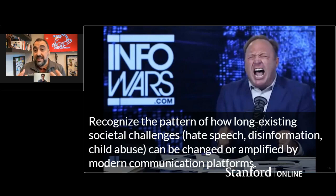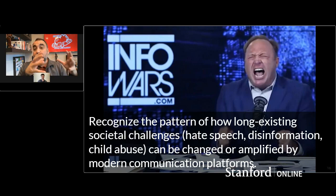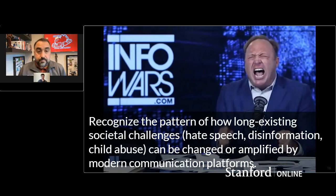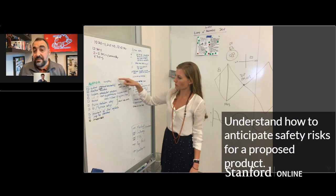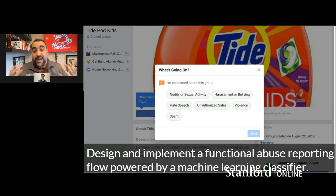The second learning goal is that students understand how a lot of these problems are really long-existing societal challenges. Hate speech was not invented by the internet. Discrimination was not invented by the internet. Unfortunately, child abuse was not invented by the internet. These are things that have existed for thousands of years, but modern communication technologies where people can interact across the globe for no cost — possibly speaking to millions of people at once — definitely changes how these societal challenges are reflected. A big part of our goal is to understand how we got there and what legal and societal guidelines need to be adopted to this new world. The third goal is to anticipate safety risks for a proposed product.